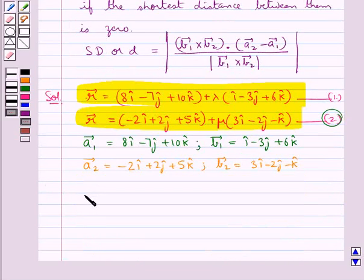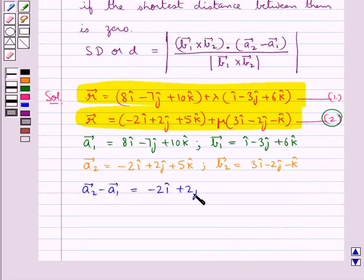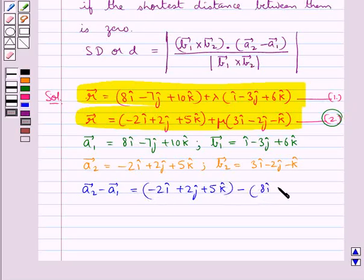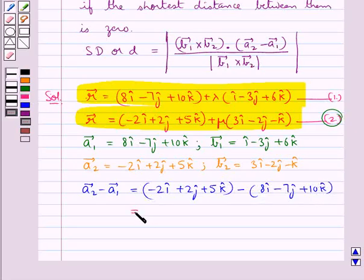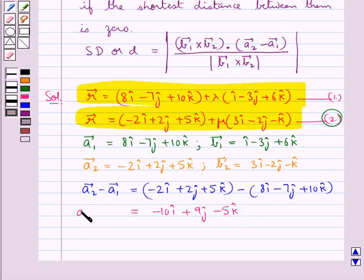Now let's find vector a2 minus vector a1, which is equal to minus 2i cap plus 2j cap plus 5k cap minus 8i cap minus 7j cap plus 10k cap. And so we get this equal to minus 10i cap plus 9j cap minus 5k cap. So this is vector a2 minus vector a1.